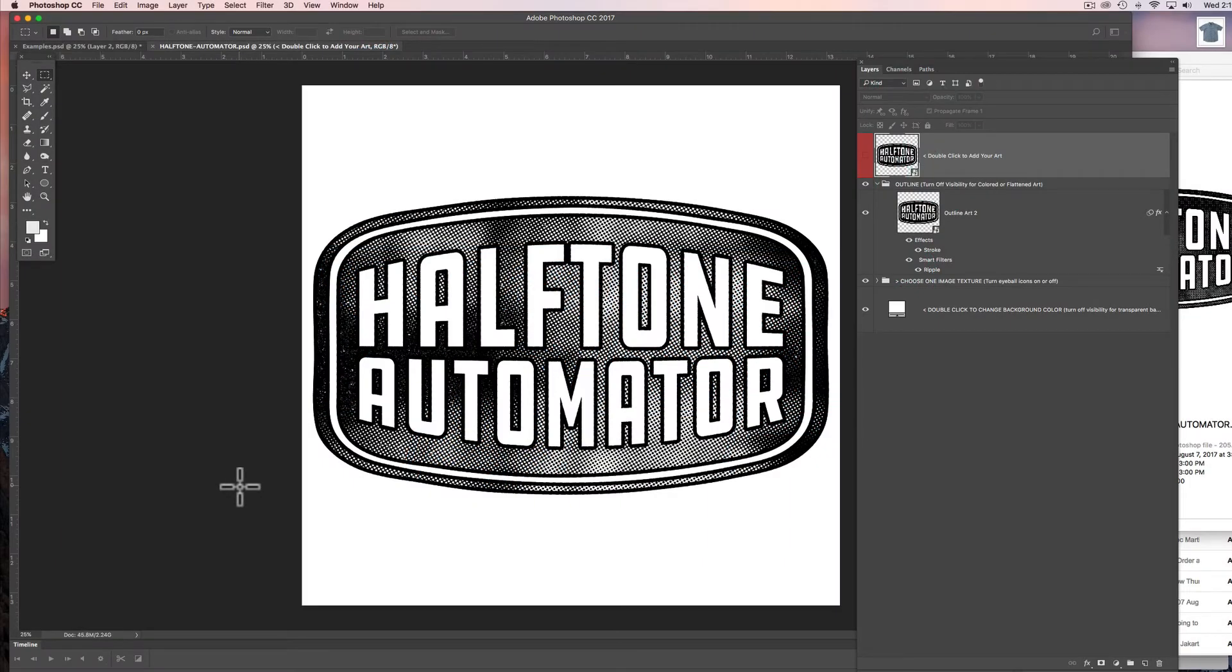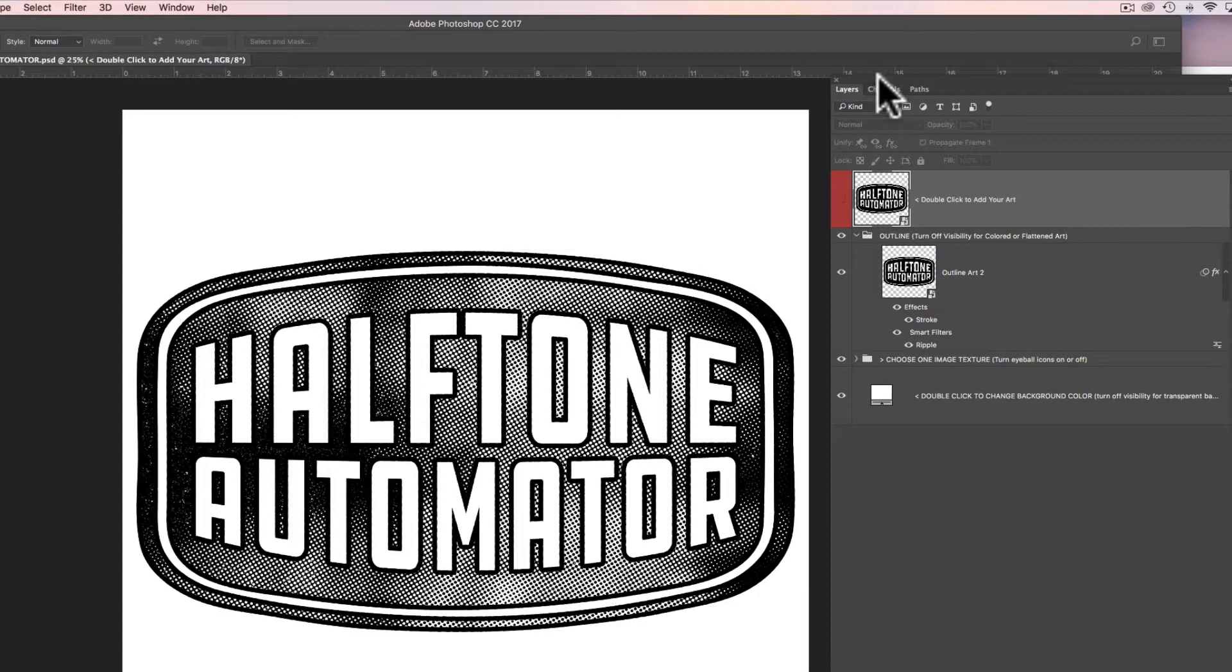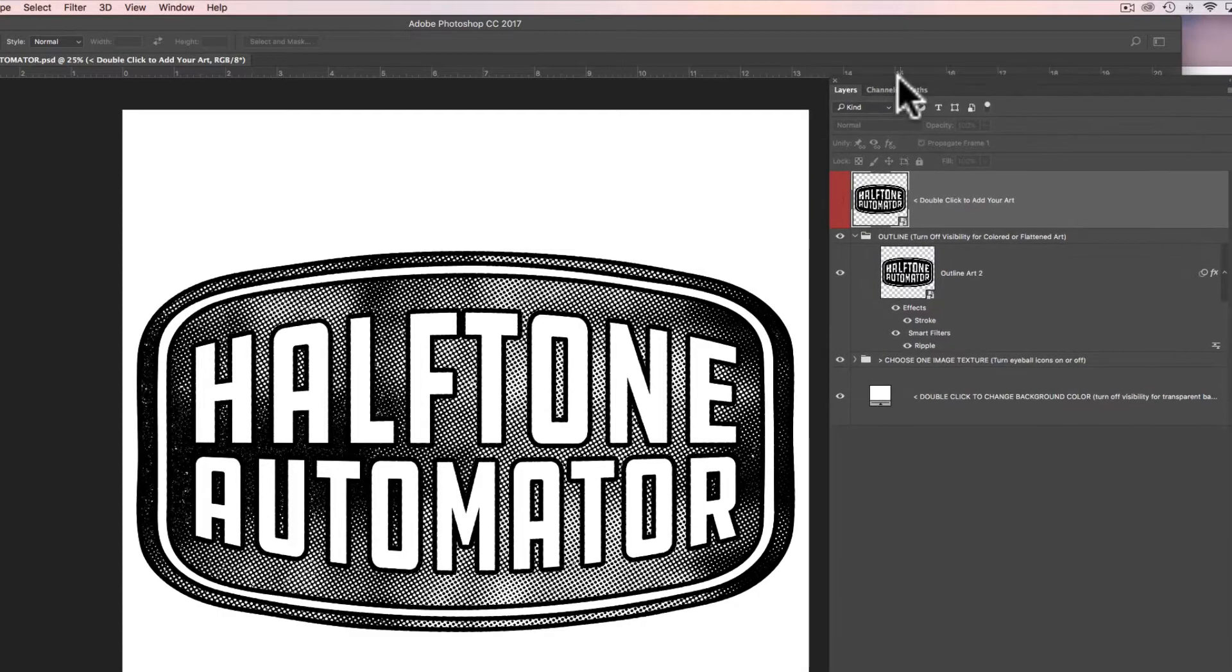So here I've got the Halftone Automator file open in Photoshop and this is what you'll see. Make sure to open your layers panel if it isn't open. Just go to Window Layers to open that.